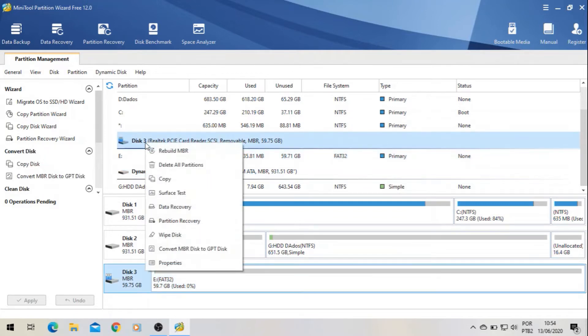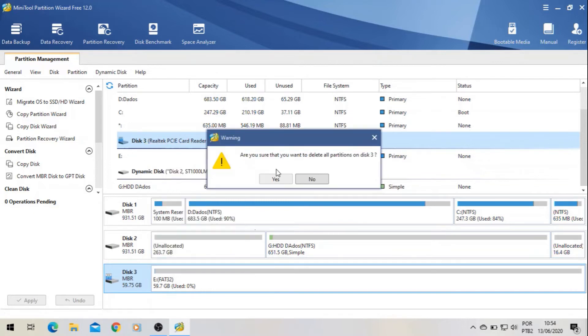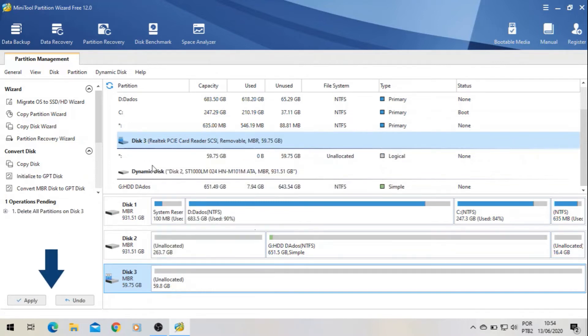First of all, you click with the right button over here and then you can select Delete All Partitions. Yes, and then apply it. So it takes a little while.